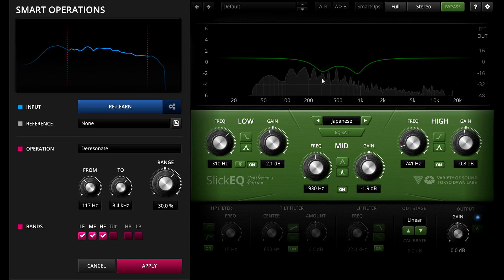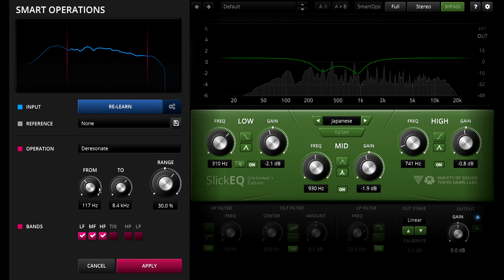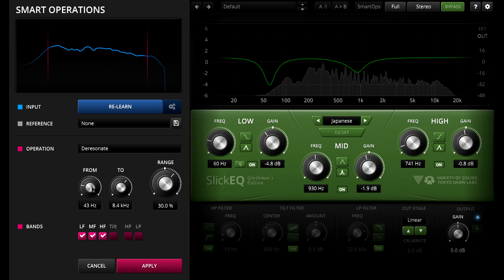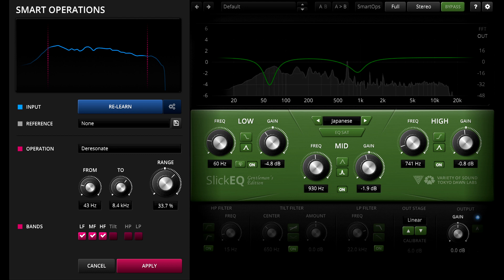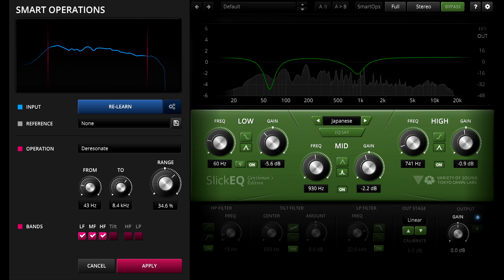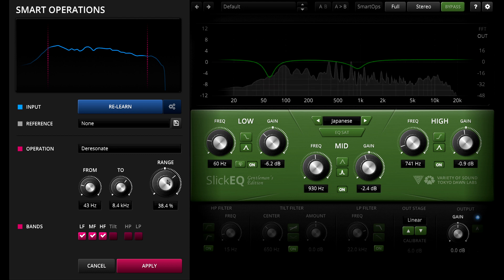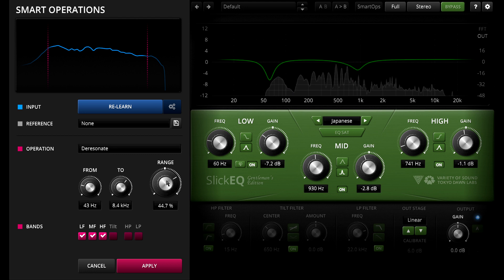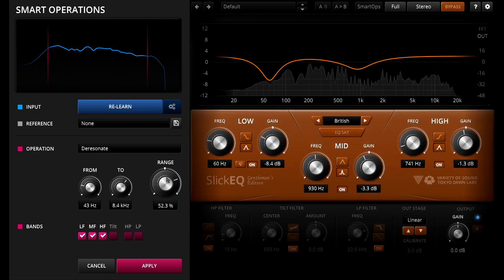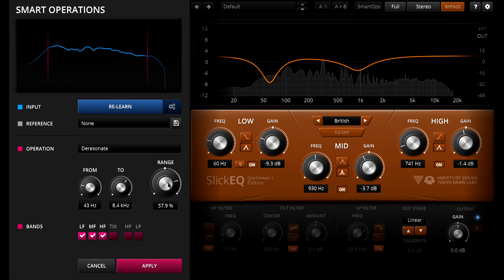We can also control the range, which is like a strength control. Turning this up might just cut out the same frequencies further, or it might make more profound changes, including switching the EQ model.